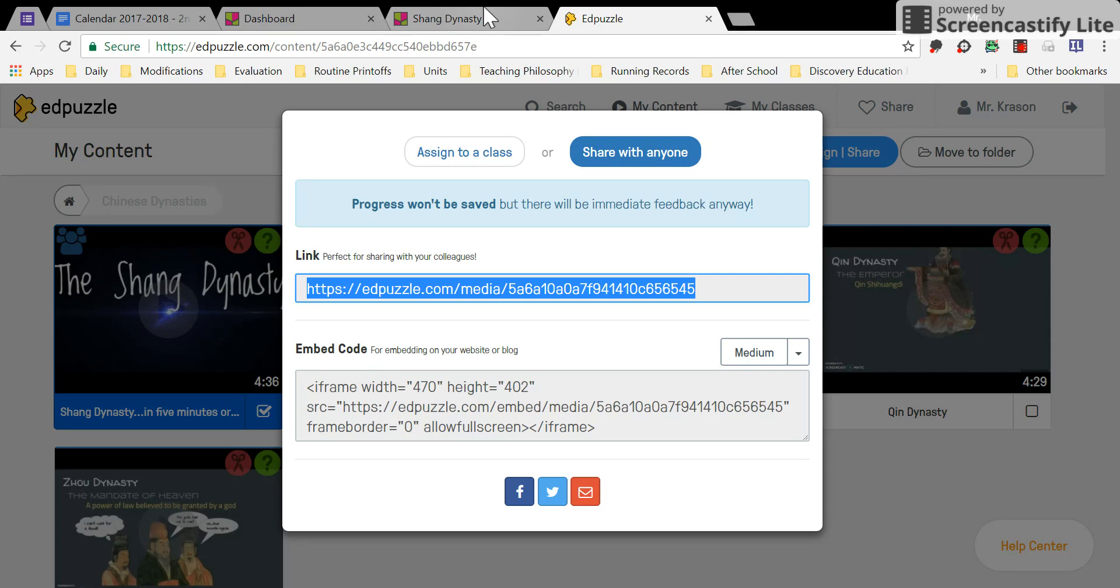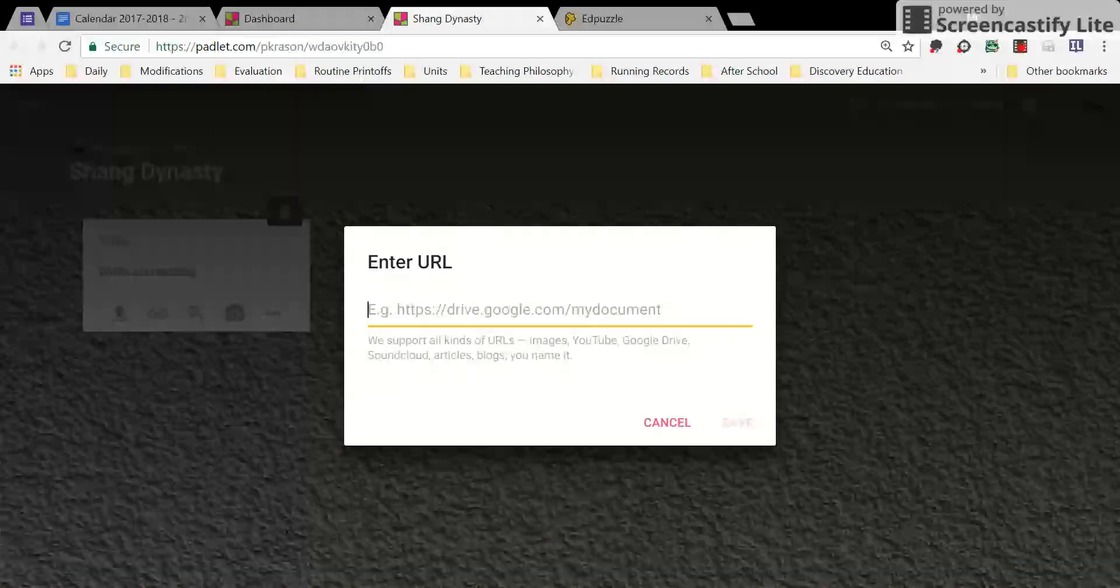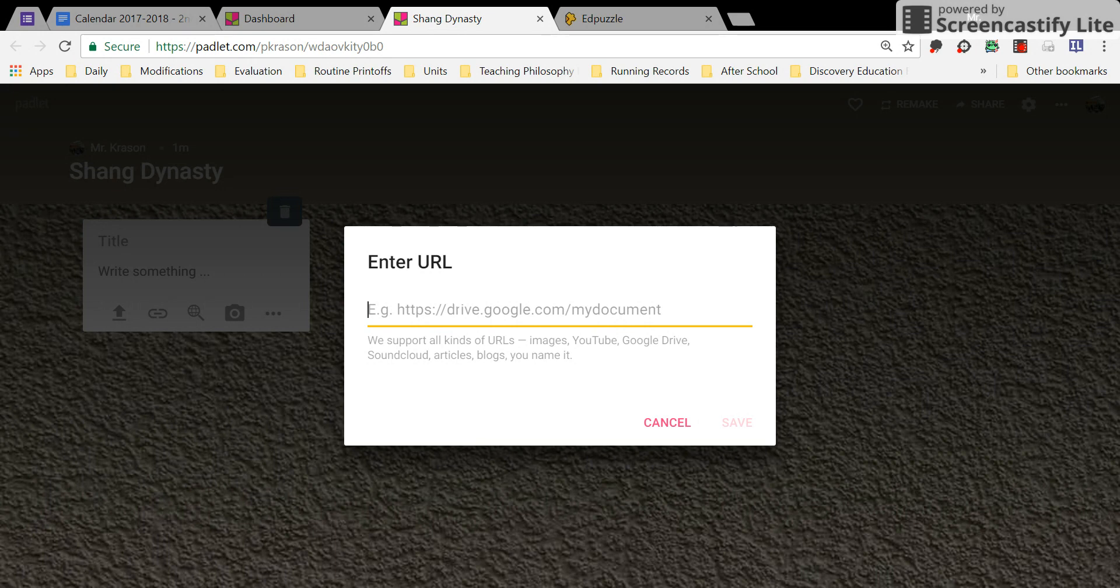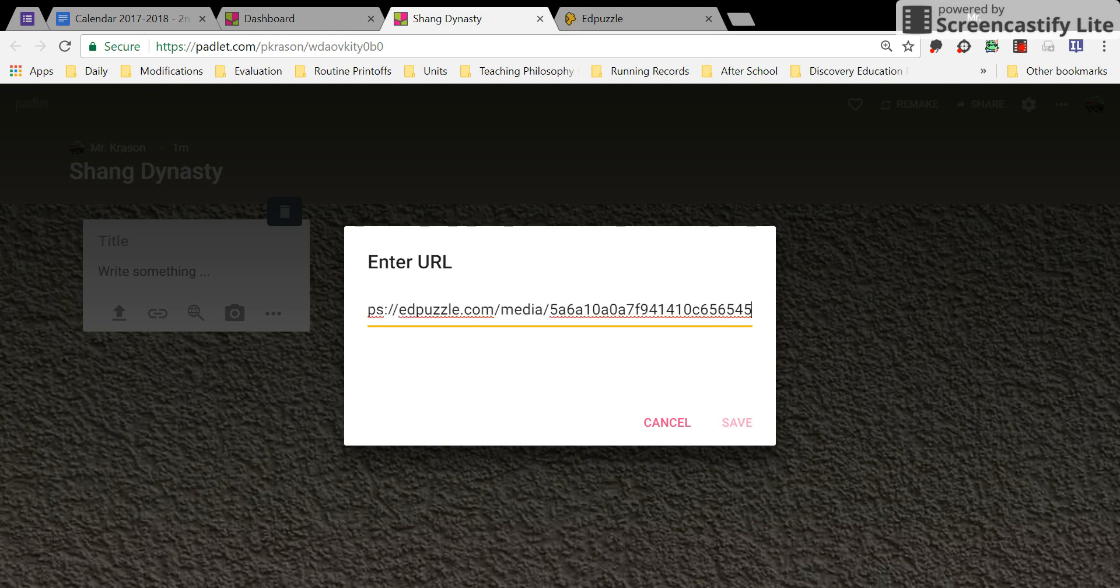Go back to your Padlet and then click where it says Enter URL. Click in there, and then hold down Control and V to paste the link.